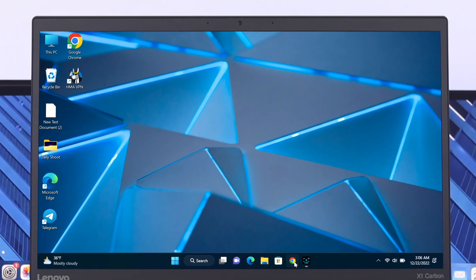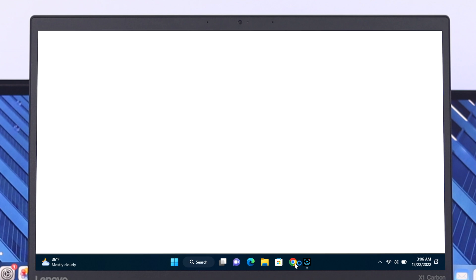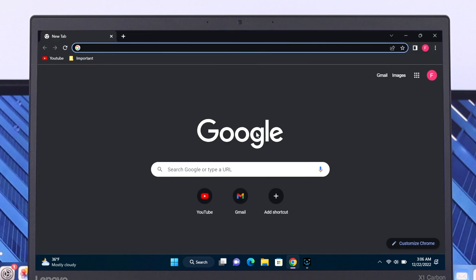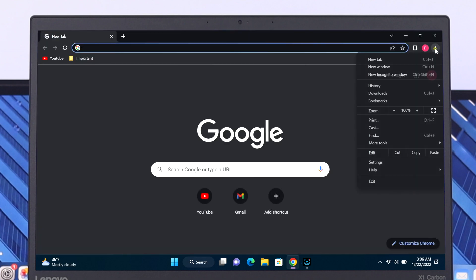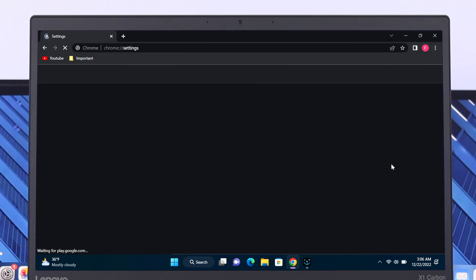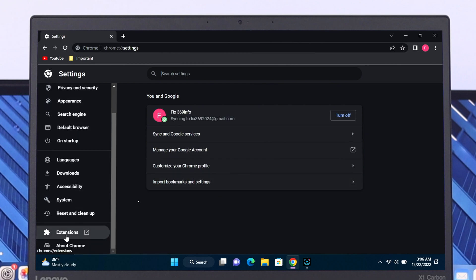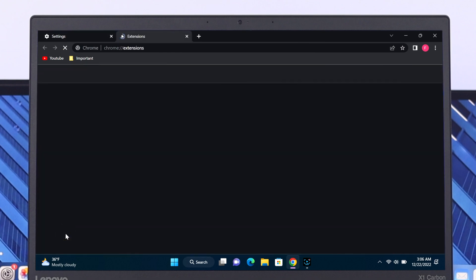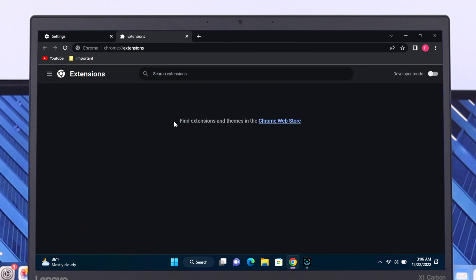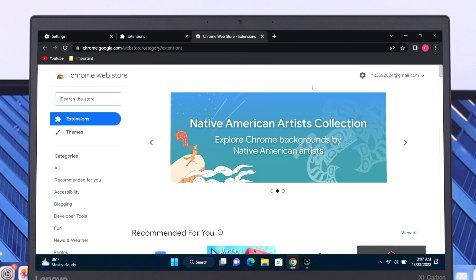To do that, first thing first, just go ahead and head over to your Chrome browser. From your Chrome browser, click on the three-dot icon and go to Settings. From the Extensions tab, scroll down and click on Extensions. Here, as you can see, I have no extension added to my Chrome browser.